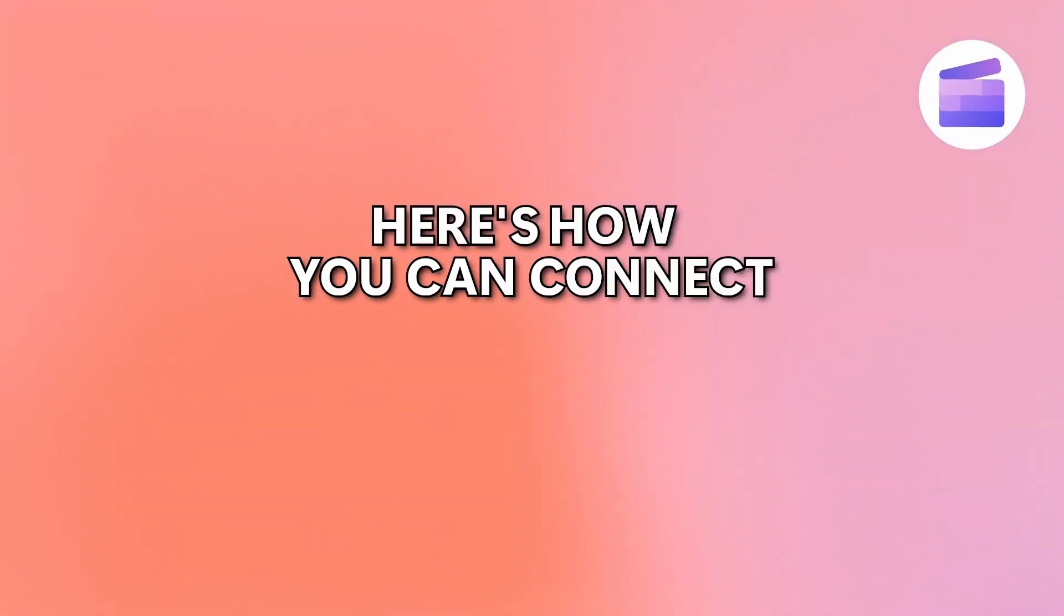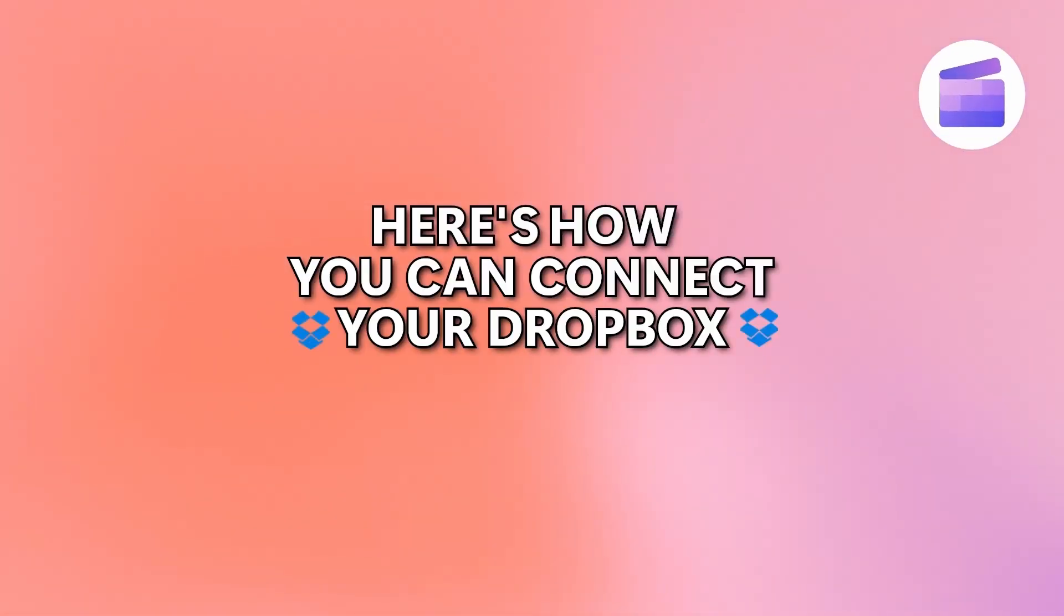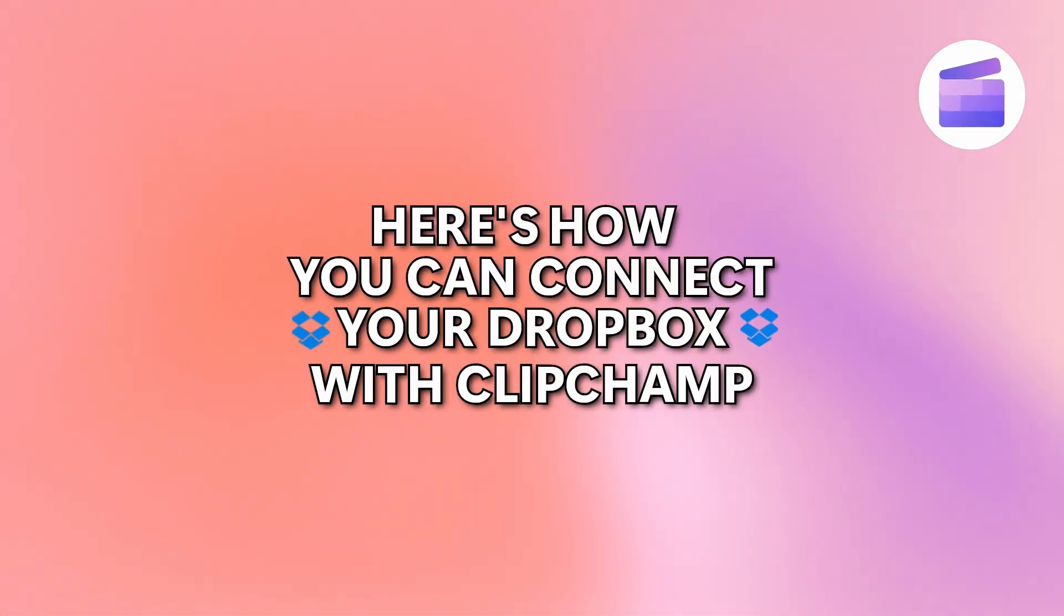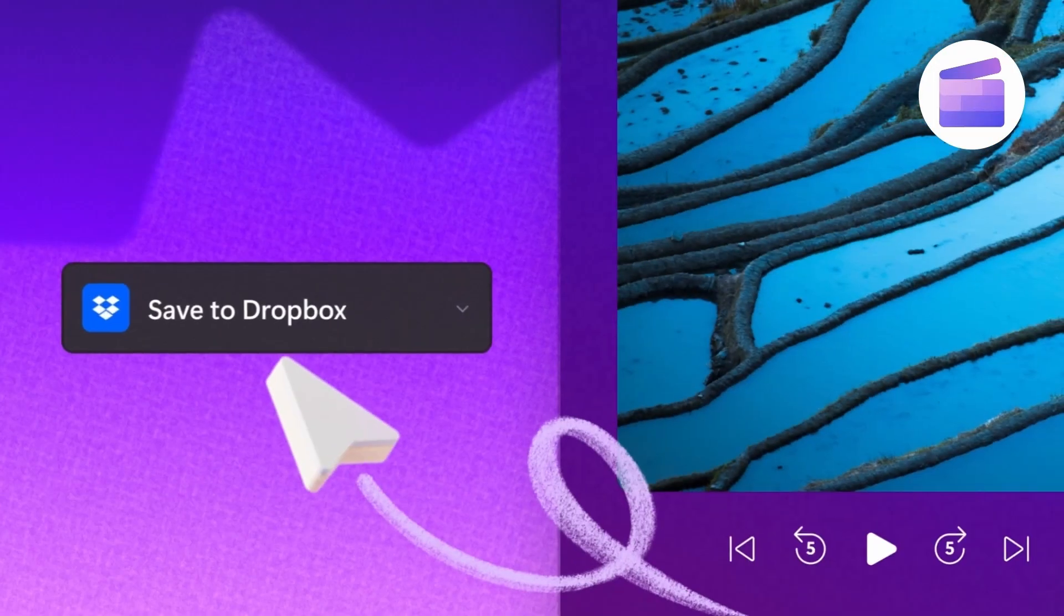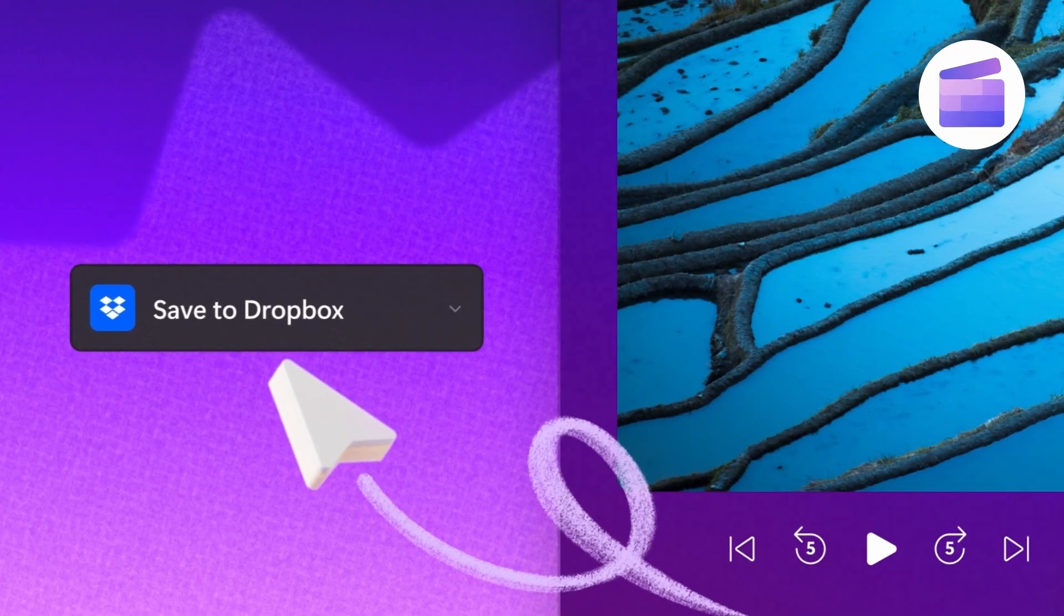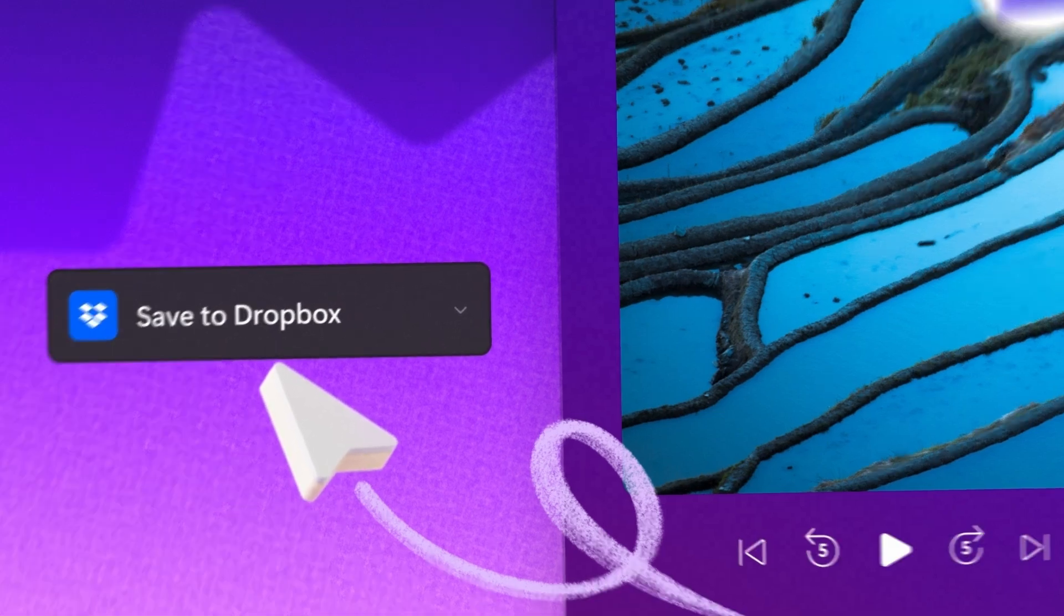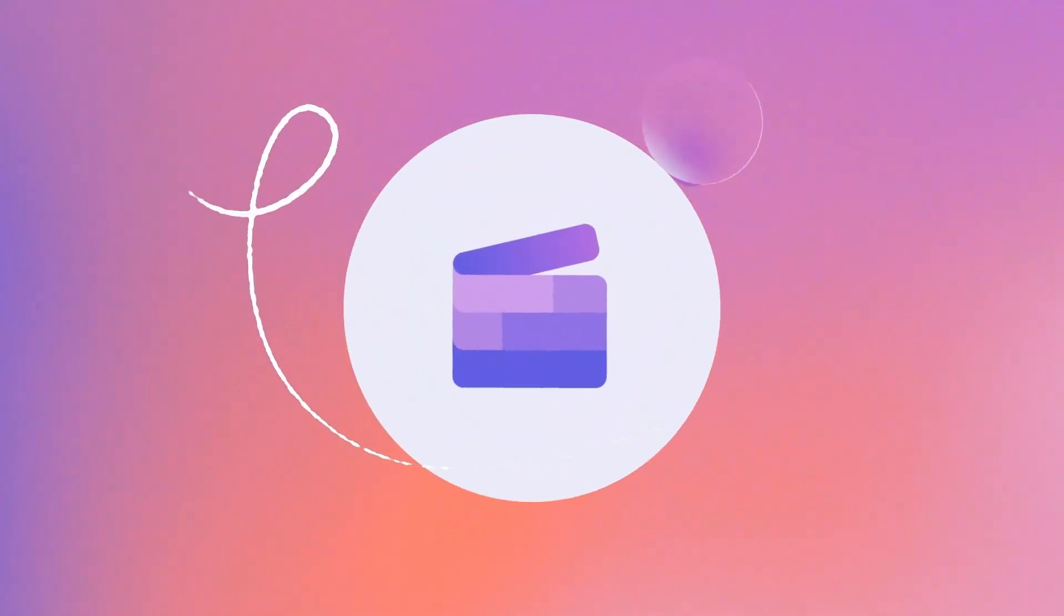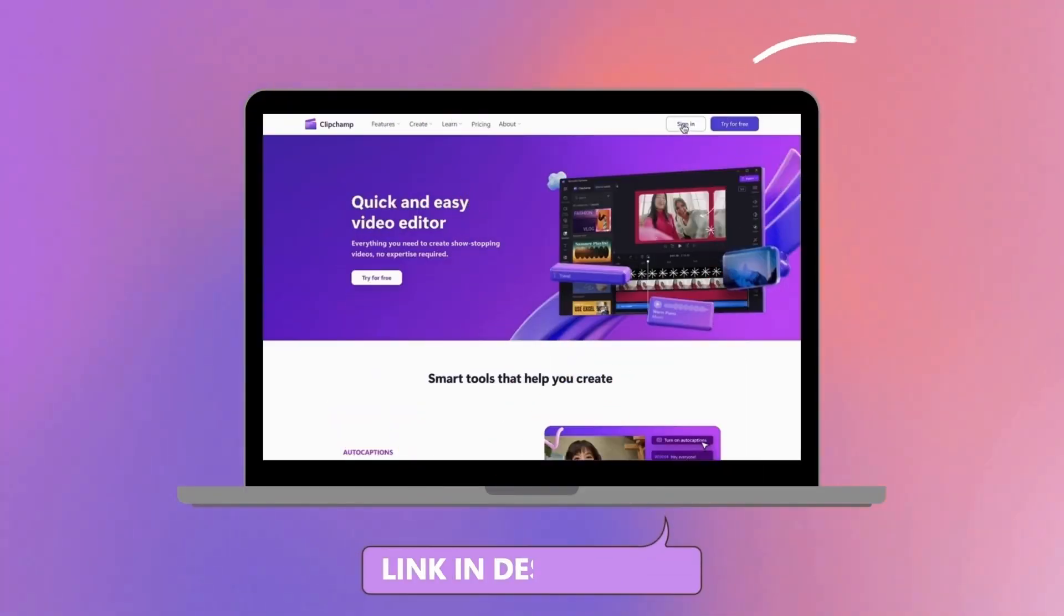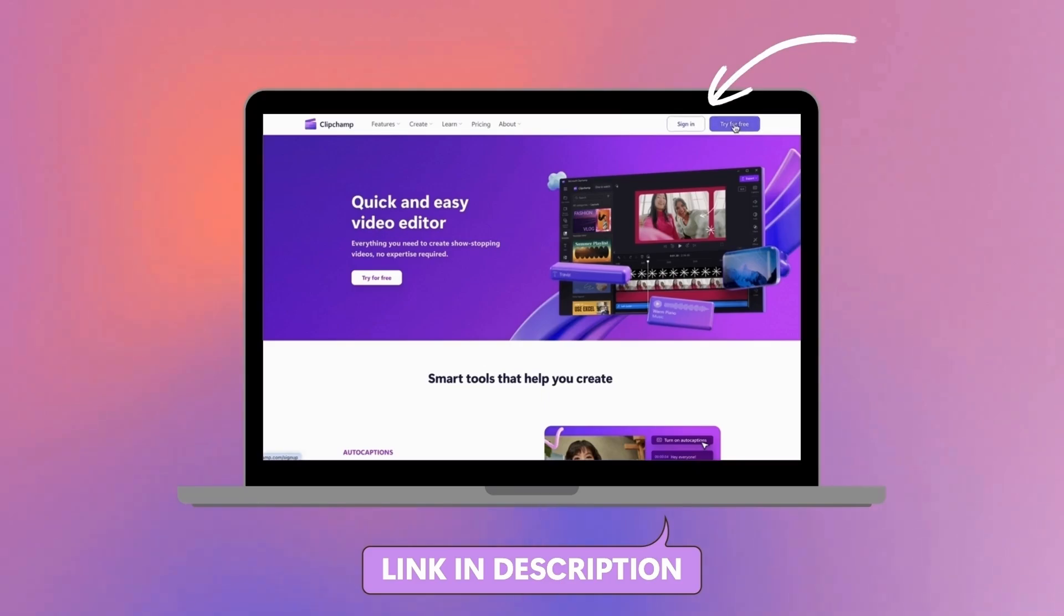Here's how you can connect your Dropbox with Clipchamp to import and export your videos, images or audio quickly and securely. Start by logging into Clipchamp or sign up for free.